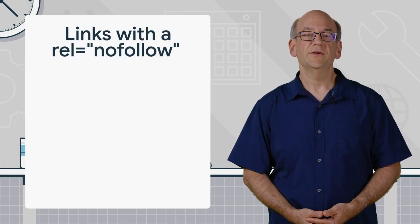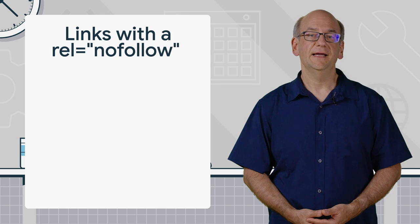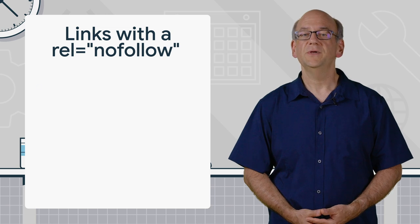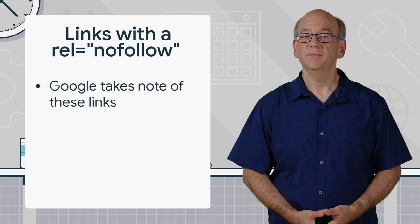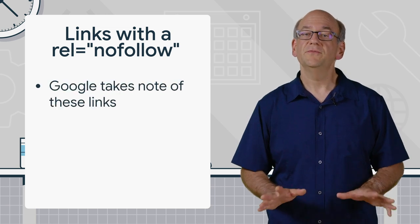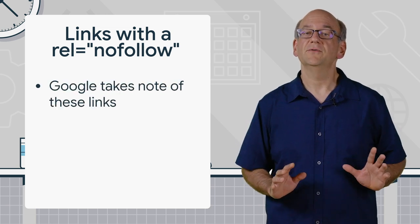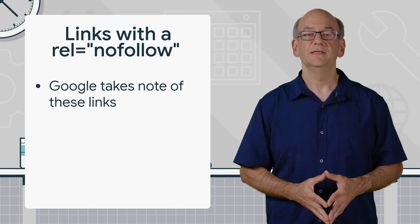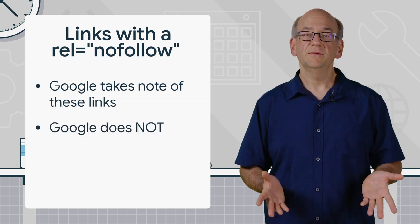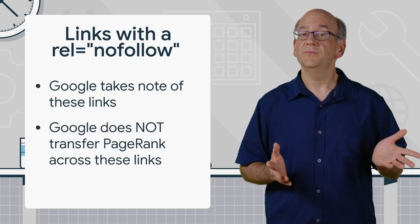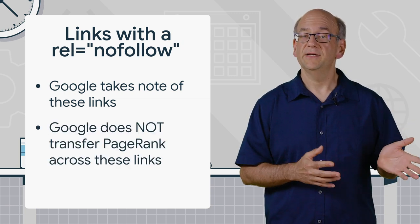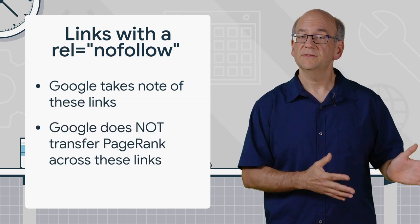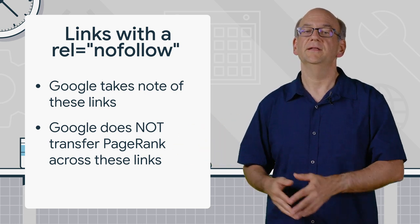When our systems run across links tagged like this, we take note of them, but we don't forward any of the so-called signals to the link pages. In general, this means we don't pass any PageRank from the linked source to the link target.